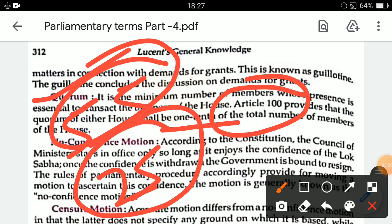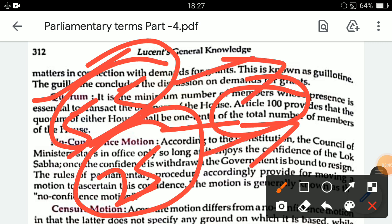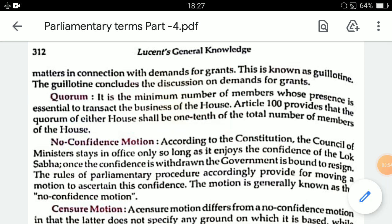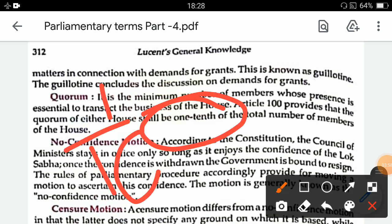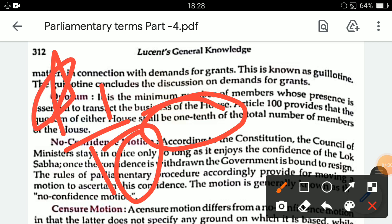If there is no quorum during the meeting of the house, the presiding officer — the Speaker in Lok Sabha and the Chairman in Rajya Sabha — has the duty to adjourn the house or suspend the meeting until there is quorum. Remember, Article 100 and one-tenth is very important for exams.